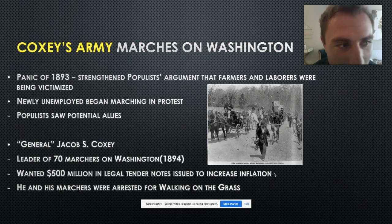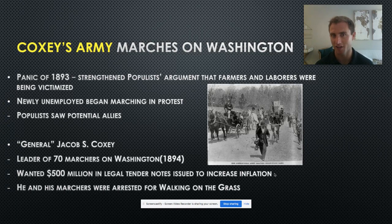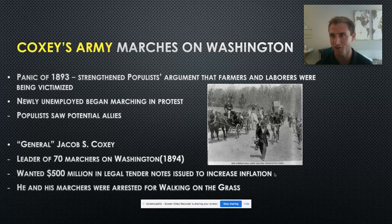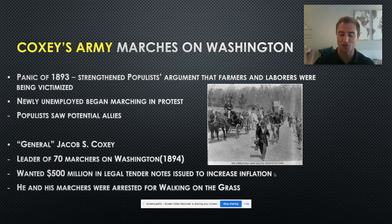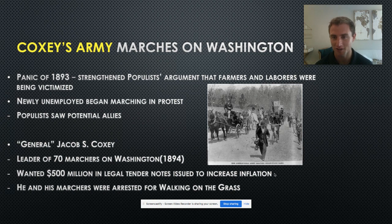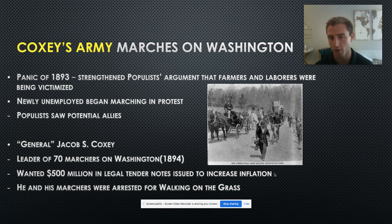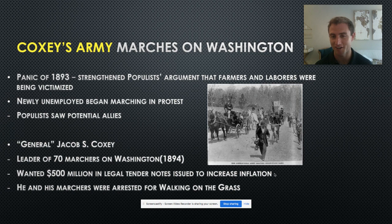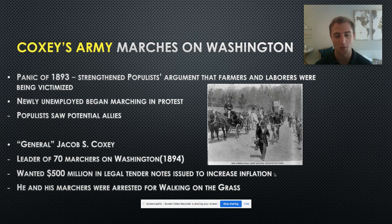The Panic of 1893 strengthened the West's argument that farmers and laborers were being victimized. Newly unemployed people were rallied by General Jacob Coxey. He got 70 marchers; he himself rode in a carriage while everyone else marched or rode bicycles to Washington, demanding the government issue more paper currency — legal tender notes — to promote inflation. This was dealt with in a funny way: the First Amendment protected protesters, but authorities found a loophole when protesters walked on the White House grass and arrested them for that. That was the end of Coxey's Army.